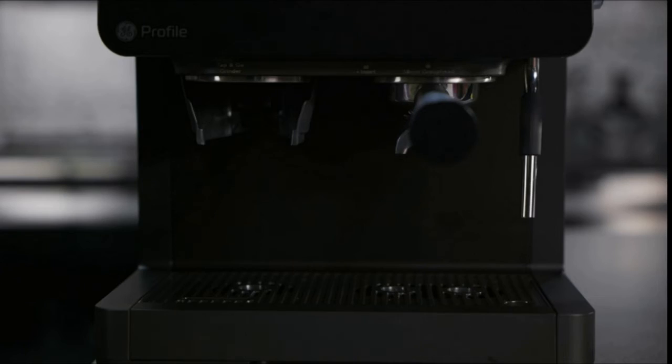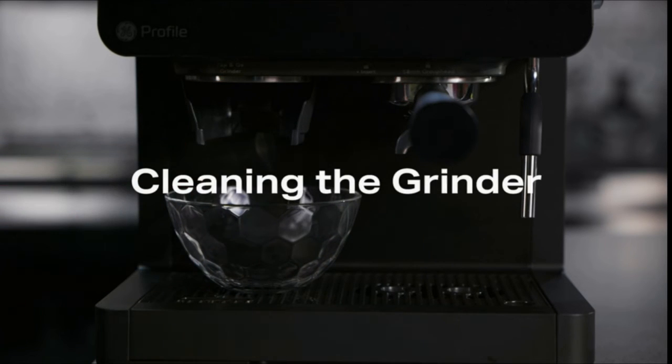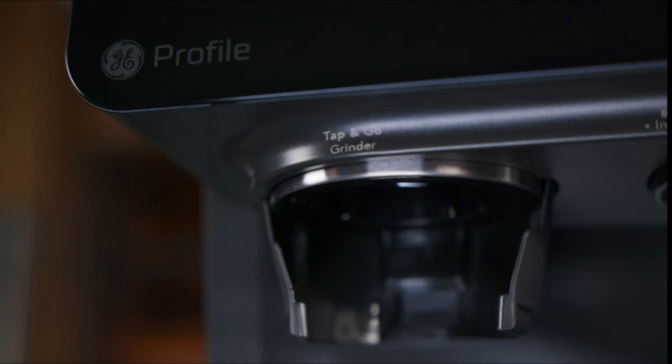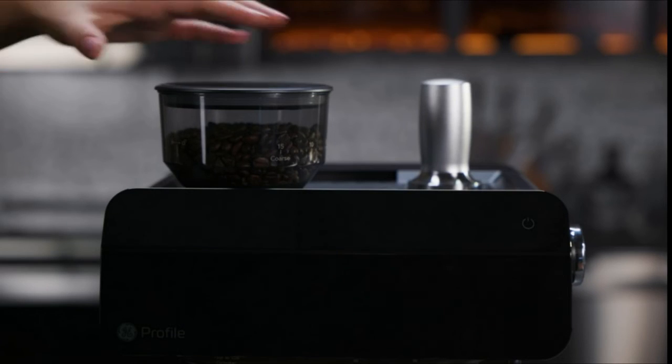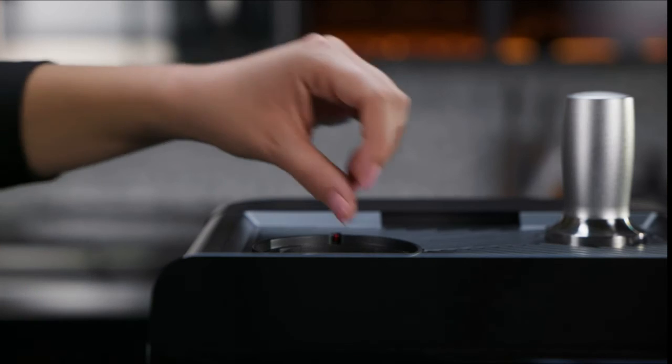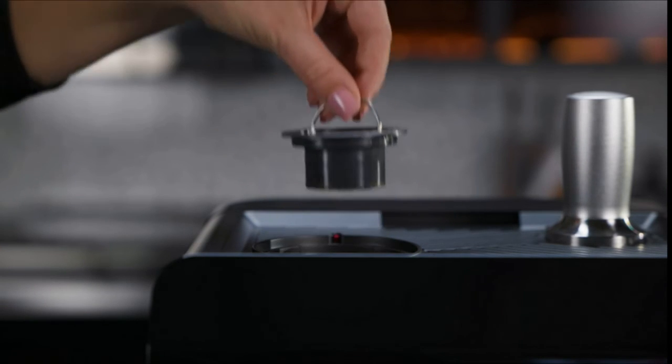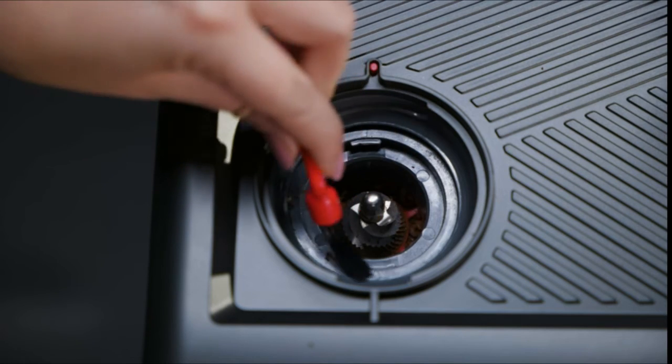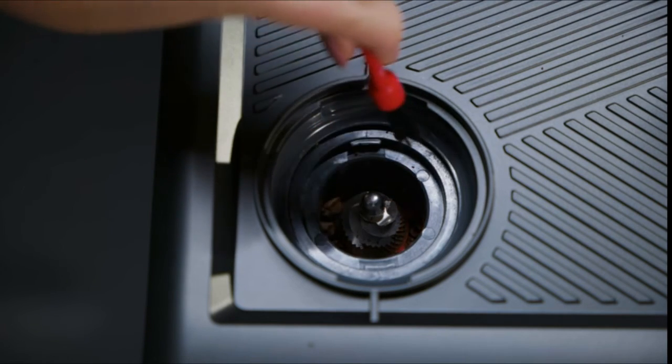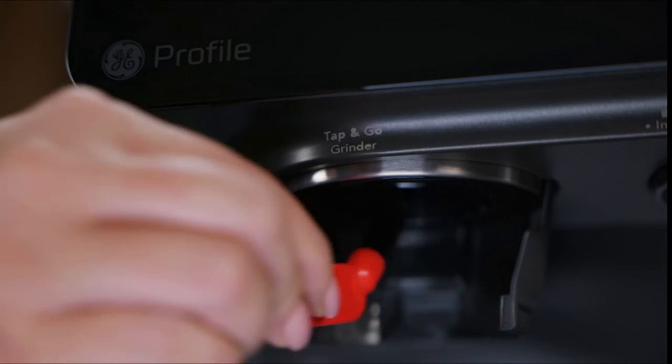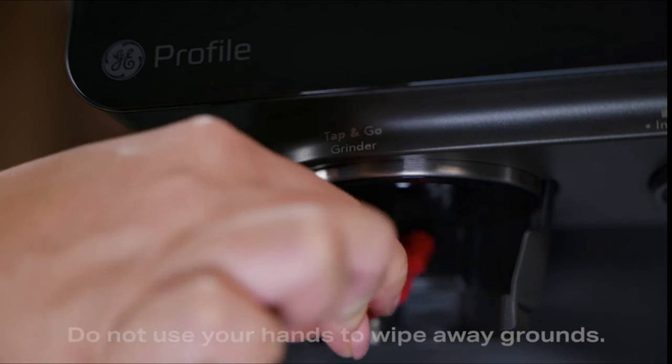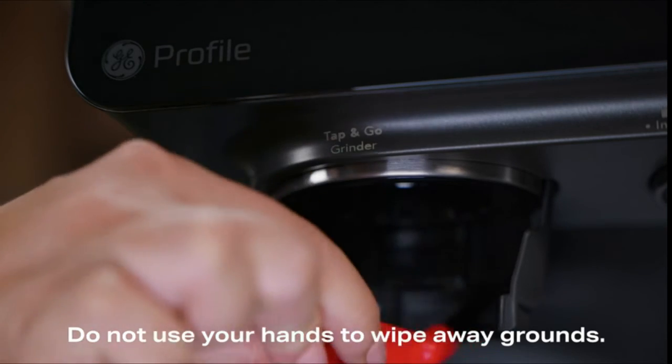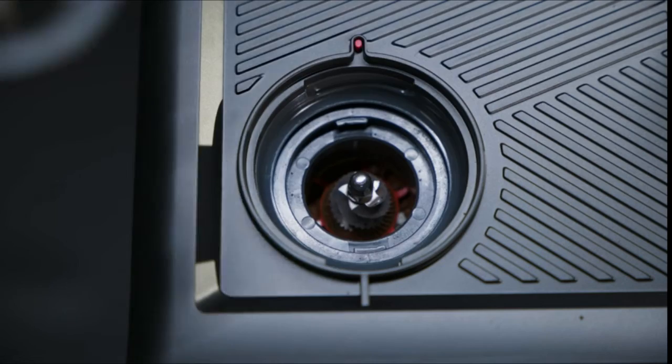Place a cup or container under the grinder to collect loose grounds of coffee. It's recommended that you clean the grinder at least once a week. Remove the bean hopper from the espresso machine, rotate to unlock, and pull out the outer burr. Use the brush provided to wipe away any grounds from the grinder. Make sure to clean the grinder from the top and bottom of the grinder chute. Do not use your hands to wipe away grounds.